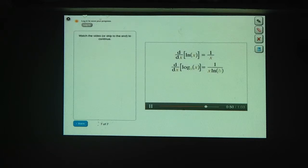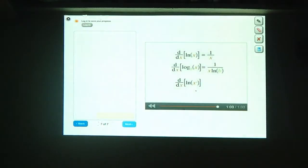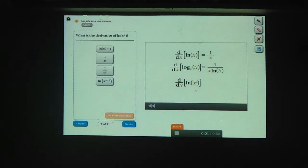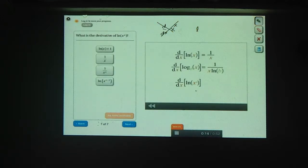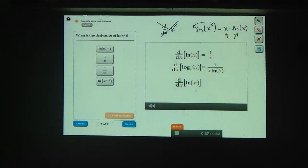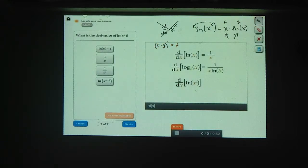Now try using these facts to find the derivative of the natural log of x to the x. This one is pretty tricky. As a first step, try using a log identity to simplify the expression. If you try to use the chain rule here, you'd have to eventually take the derivative of x to the x, which is hard. Instead, use the fact that ln(x^x) equals x times ln(x). Now you have the product of two functions, so you can apply the product rule: f times derivative of g plus g times derivative of f.